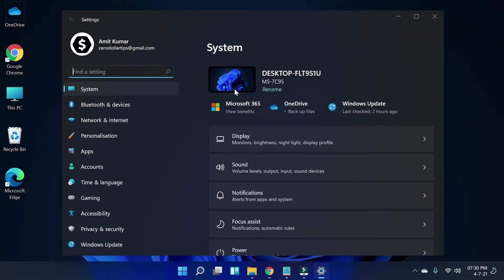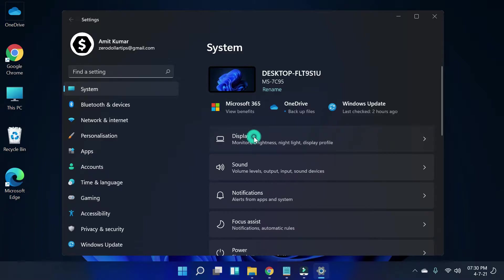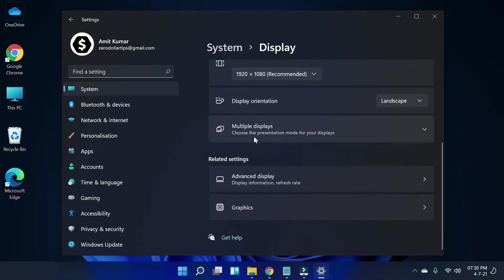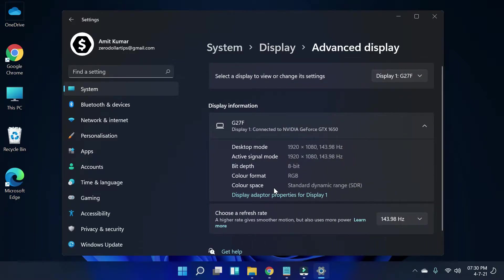In Settings, go to System and then click on Display. Under the display settings, simply scroll down and click on Advanced Display. Here you can see all the display information.